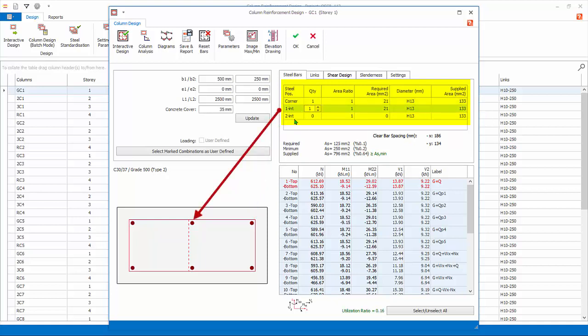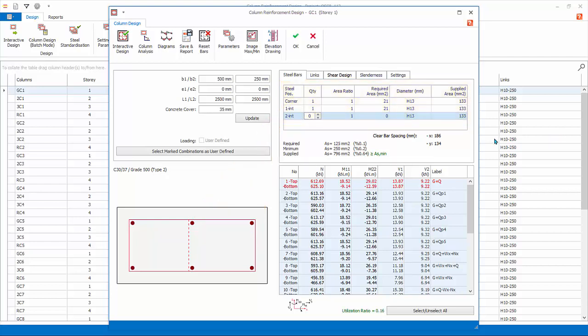1.INT is the internal bar along direction 1. 2.INT is the internal bar along direction 2. Clear spacing of bar, steel area required, minimum and provided are shown next.